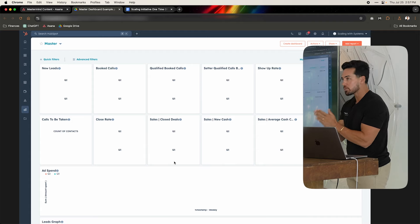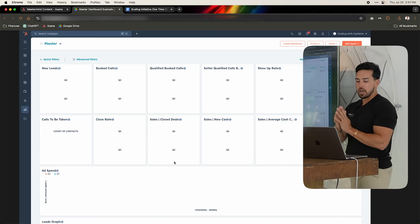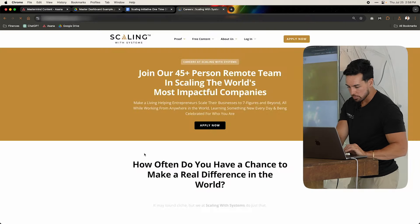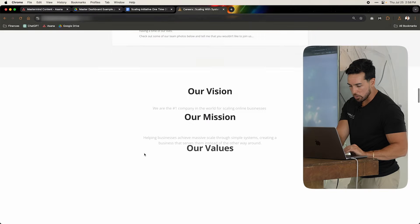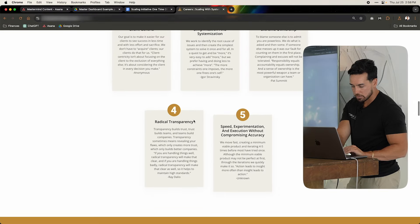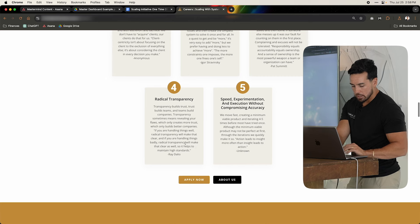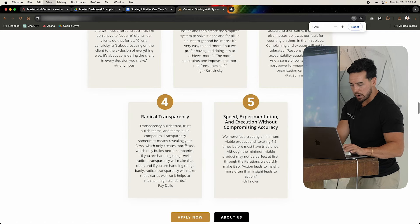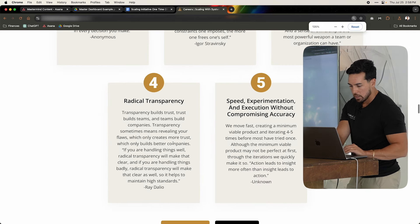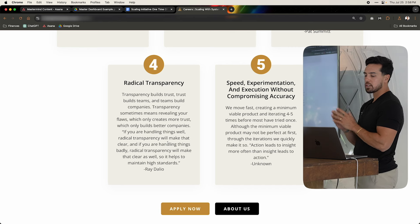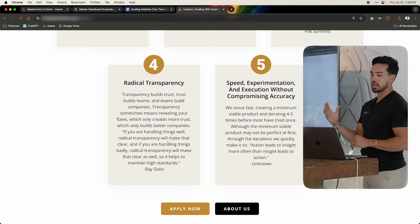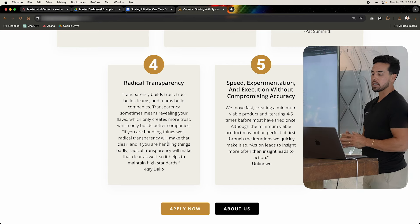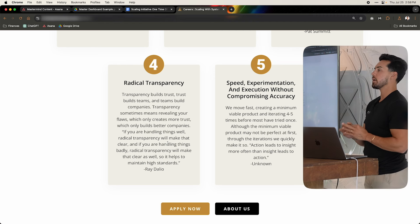The most uncomfortable thing about tracking is one of our values. This is a great quote by Ray Dalio. So one of our values is radical transparency. He says if you're handling things well, radical transparency will make that clear. And if you're handling things badly, radical transparency will make that clear as well. So it helps to maintain high standards.